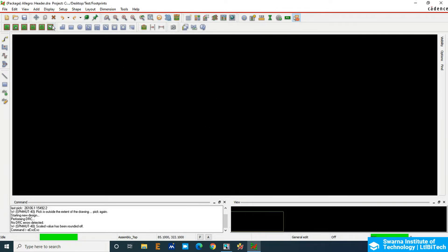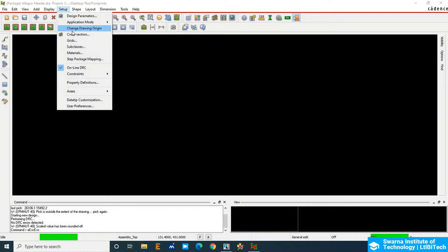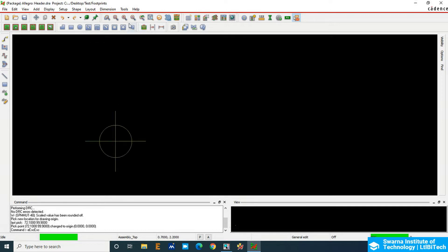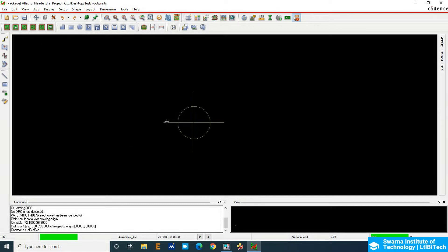We have to design with respect to the origin, so we need to find the origin. The origin is at the zero-zero position — this is the zero-zero section. If you want to move the origin, go to Setup and change the drawing origin. You can see a small point — that is the origin. To zoom in, use the mouse scroll wheel, or use the zoom-in and zoom-out buttons. With respect to this origin we are going to add pins.